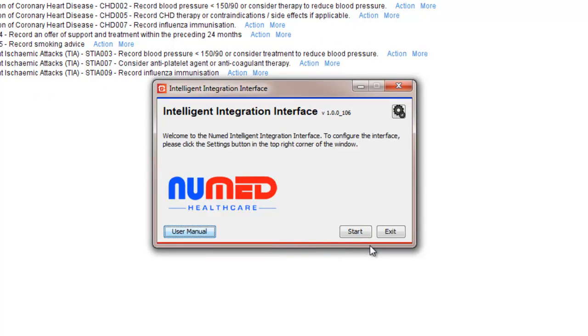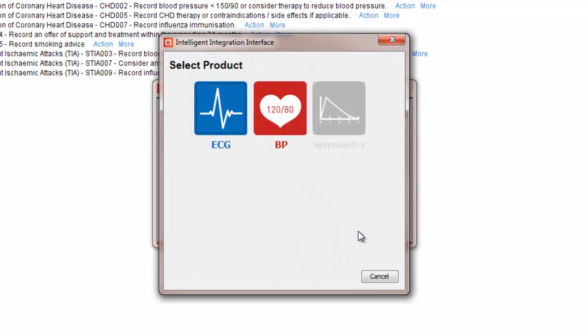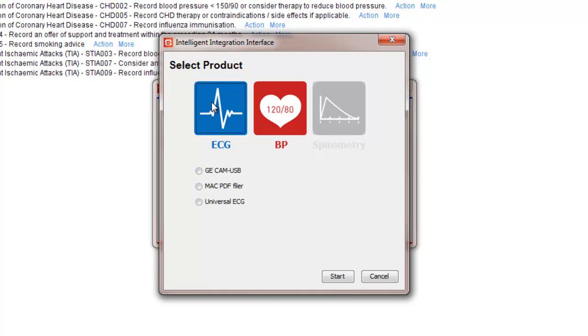Clicking the Start button will take you to the Product Selection screen. Click the ECG button. If you are using more than one type of ECG machine, a sub-menu will appear. Ensure that Universal ECG is selected, then click Start again.